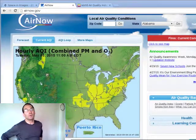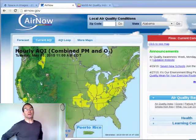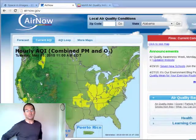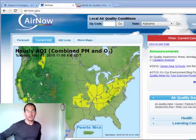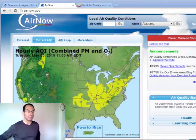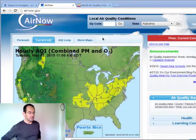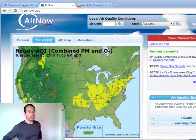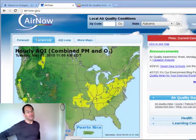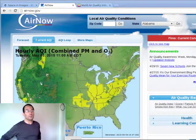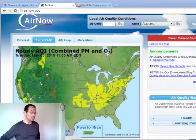Hey guys, Paul here. Air pollution affects most of us who are living in a populated area, city, town. If you're watching this on the internet, you're probably experiencing some air pollution.